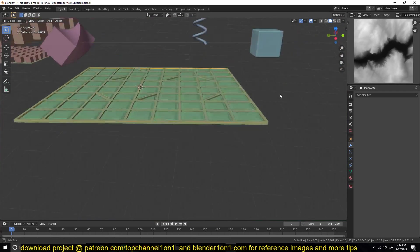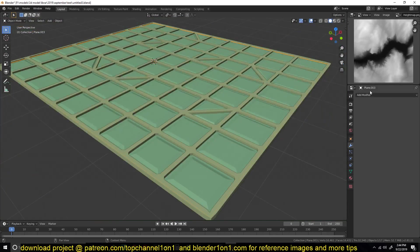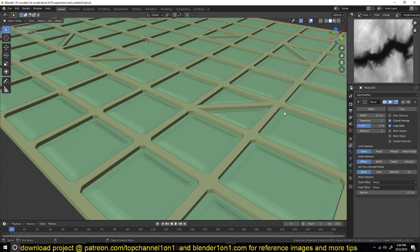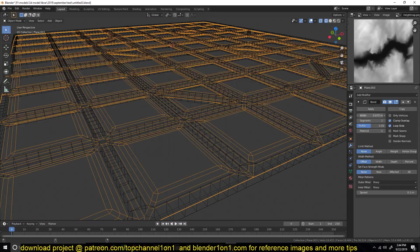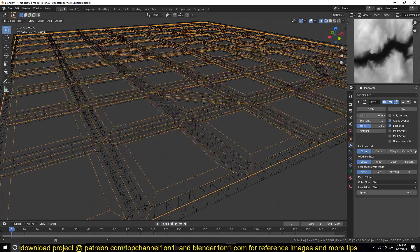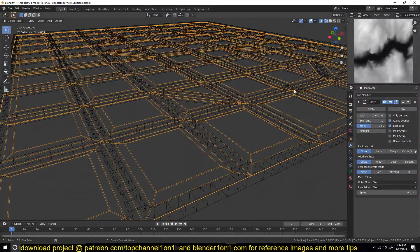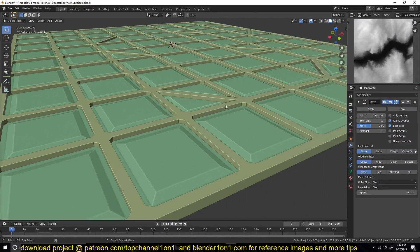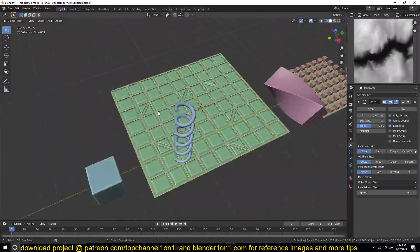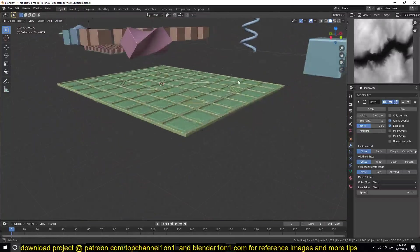Combined with the bevel modifier, you can make this look even cooler. If you scale all the faces by their individual origins you can create a more sci-fi looking asset. If you turn on cavity in the viewport you can see how this starts looking really cool. That's the skin modifier.